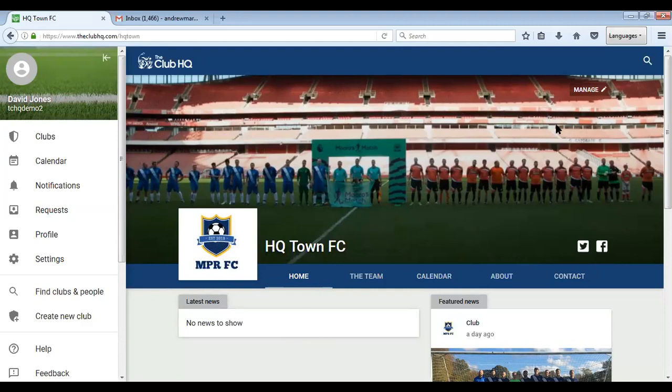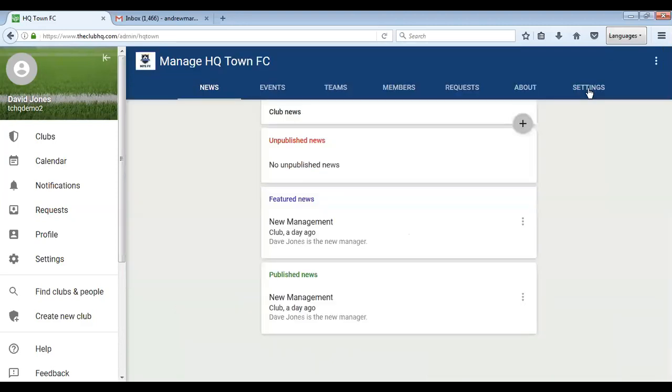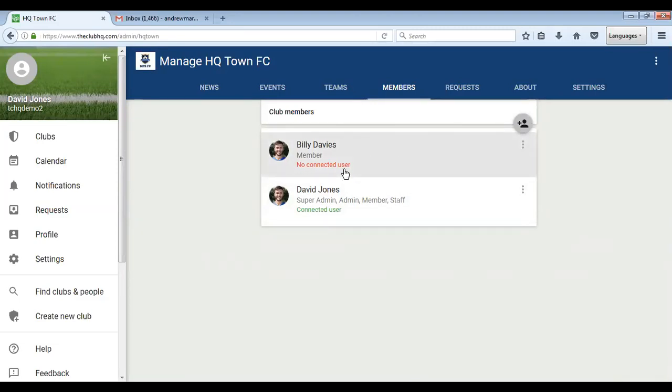You do this by going to manage, going to members, and then you'll have input your list of members here. You've just got Billy. It says here no connected user because he's not connected to an email address, a real-life email address for one of your players.